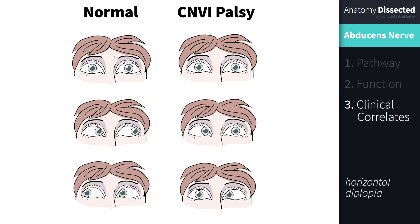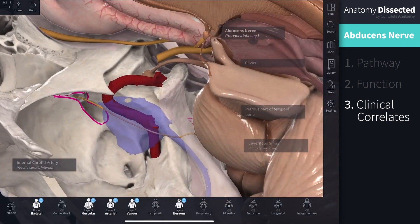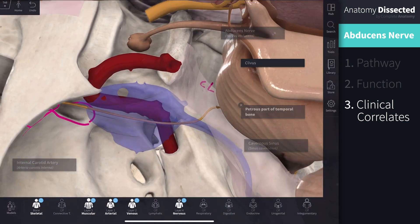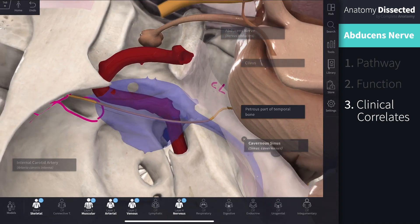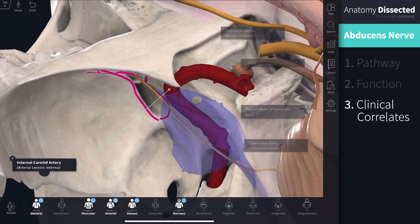These may include horizontal diplopia, where an individual is unable to abduct the affected eye and gaze laterally. Additionally, strabismus may also occur. This often occurs as the nerve passes over bony structures such as the clivus and the petrous part of the temporal bone. Due to its location deep within the cavernous sinus, the nerve may also become compressed as a result of cavernous sinus thrombosis or an internal carotid artery aneurysm.